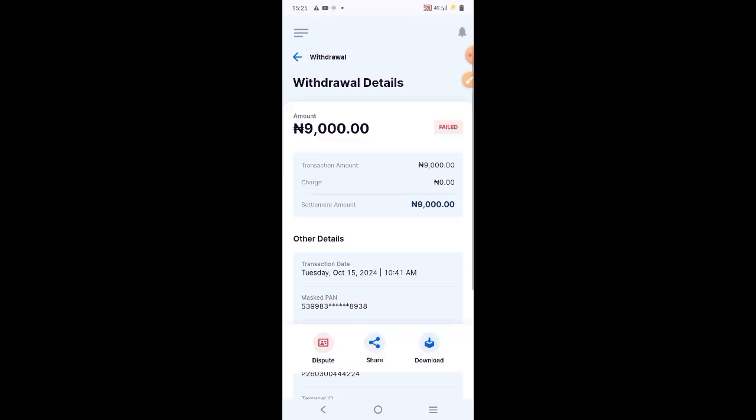Now, this is the kind of transaction where the customer will be debited. If you look at this particular transaction, which is 9000, then you see this port, share and download.